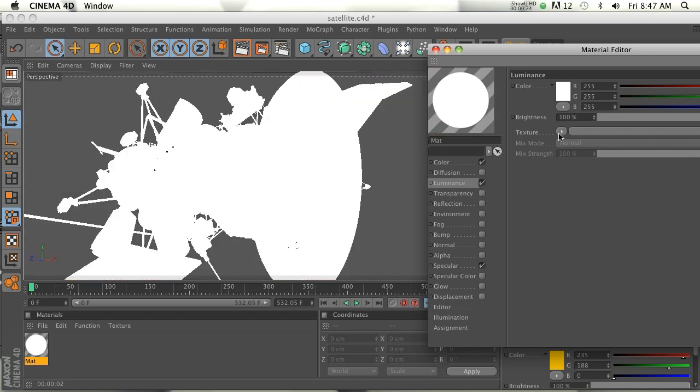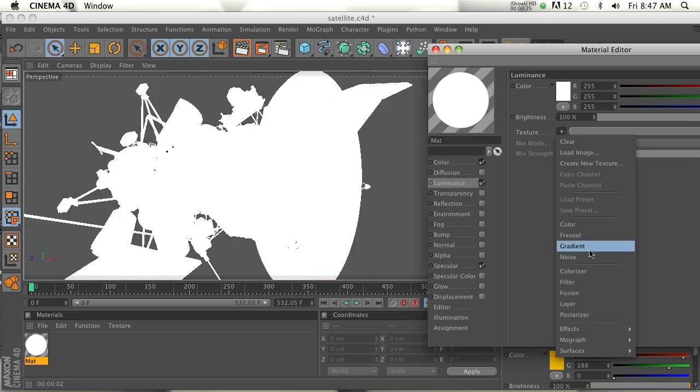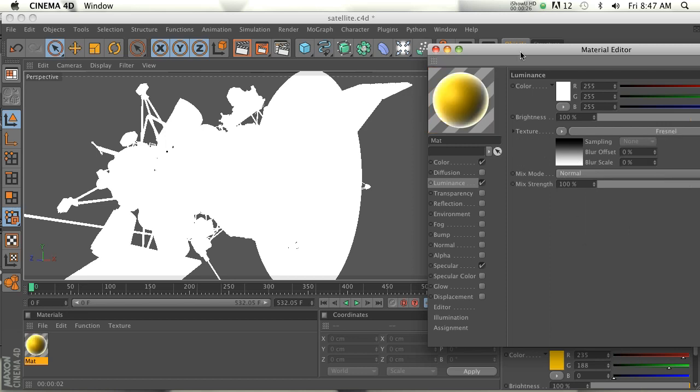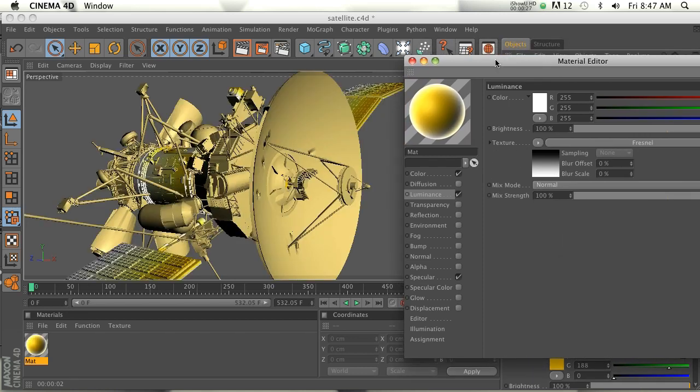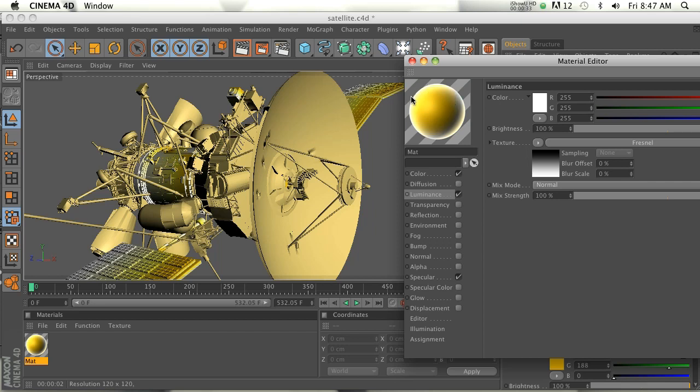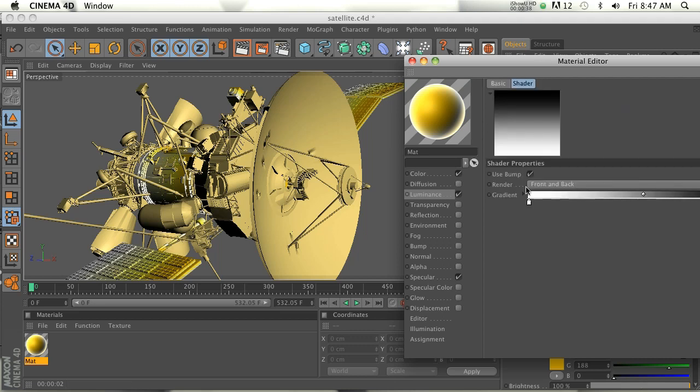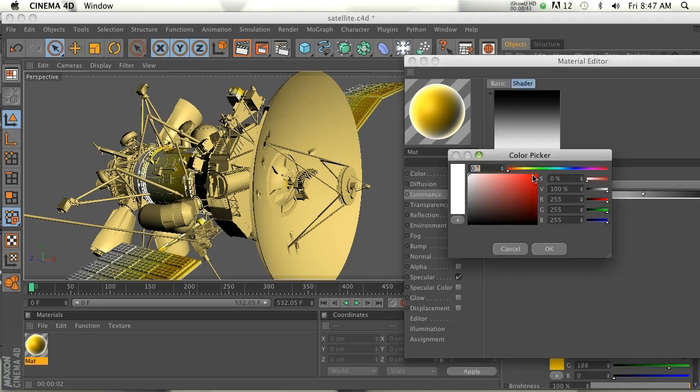And if you do a Fresnel shader, that will kind of vary up the color so that whatever is facing towards the camera will not be affected by the Fresnel. And whatever is kind of facing away from the camera will be affected. So if we wanted to do, instead of going from white, we can maybe do just some kind of random color here.